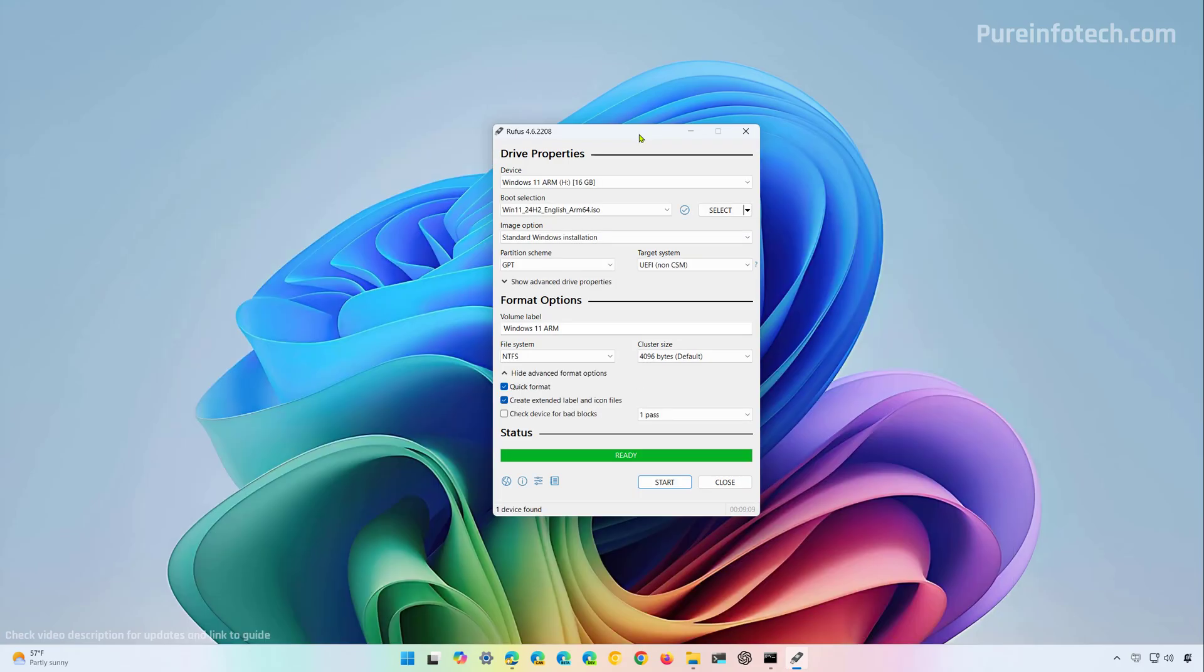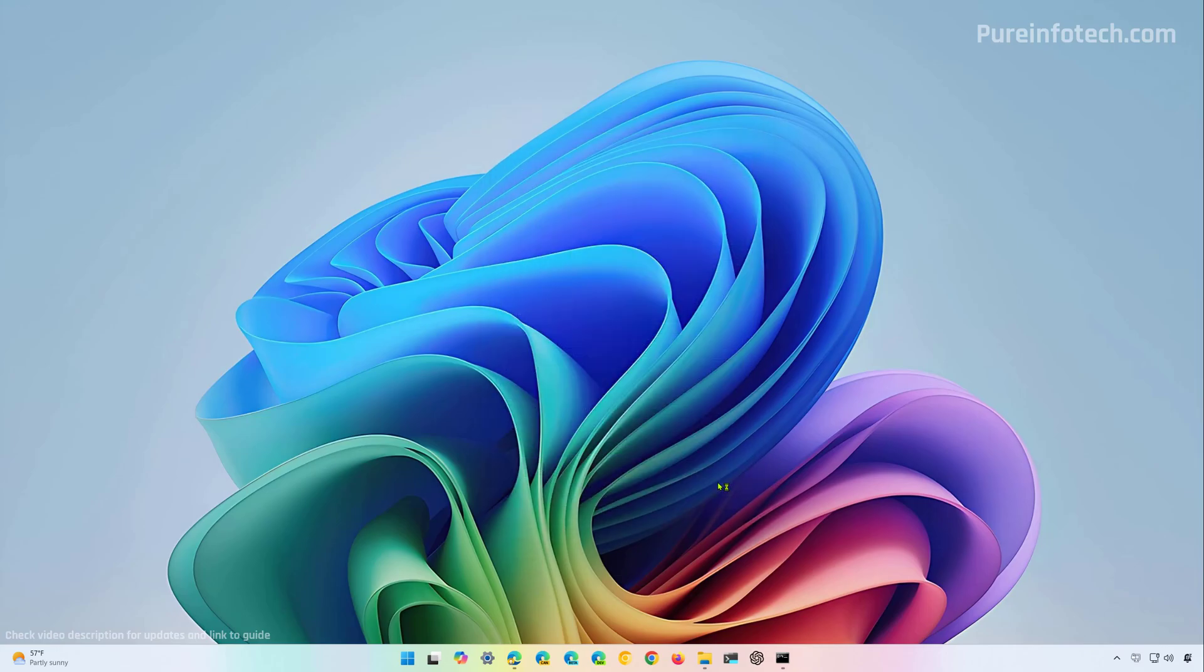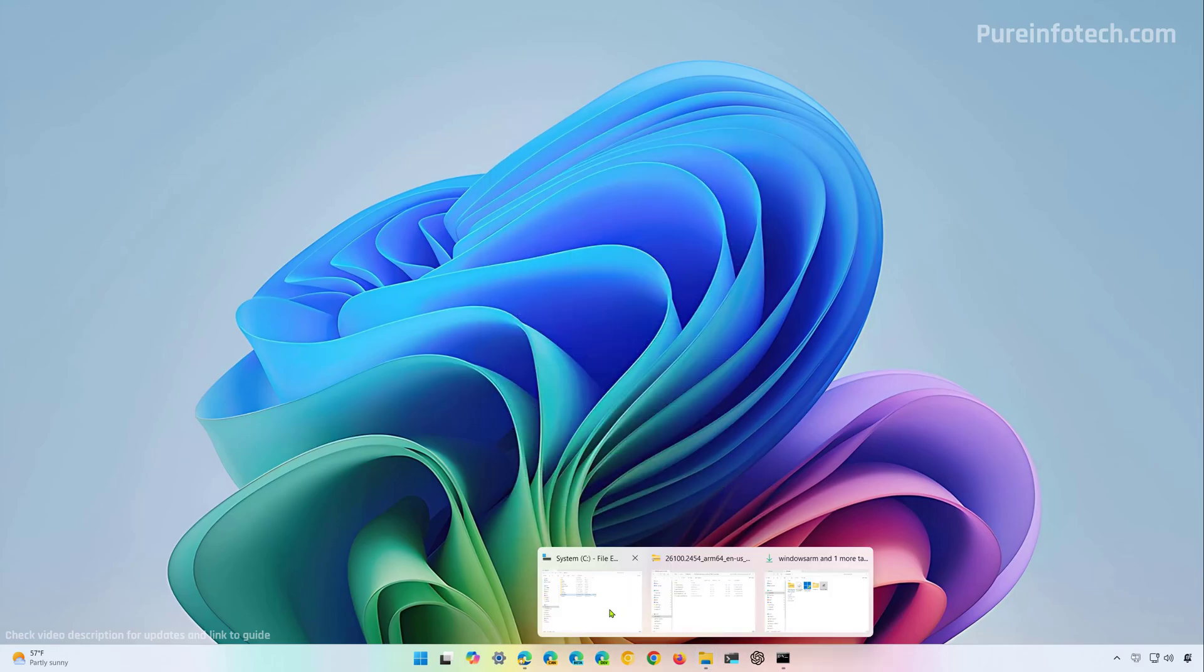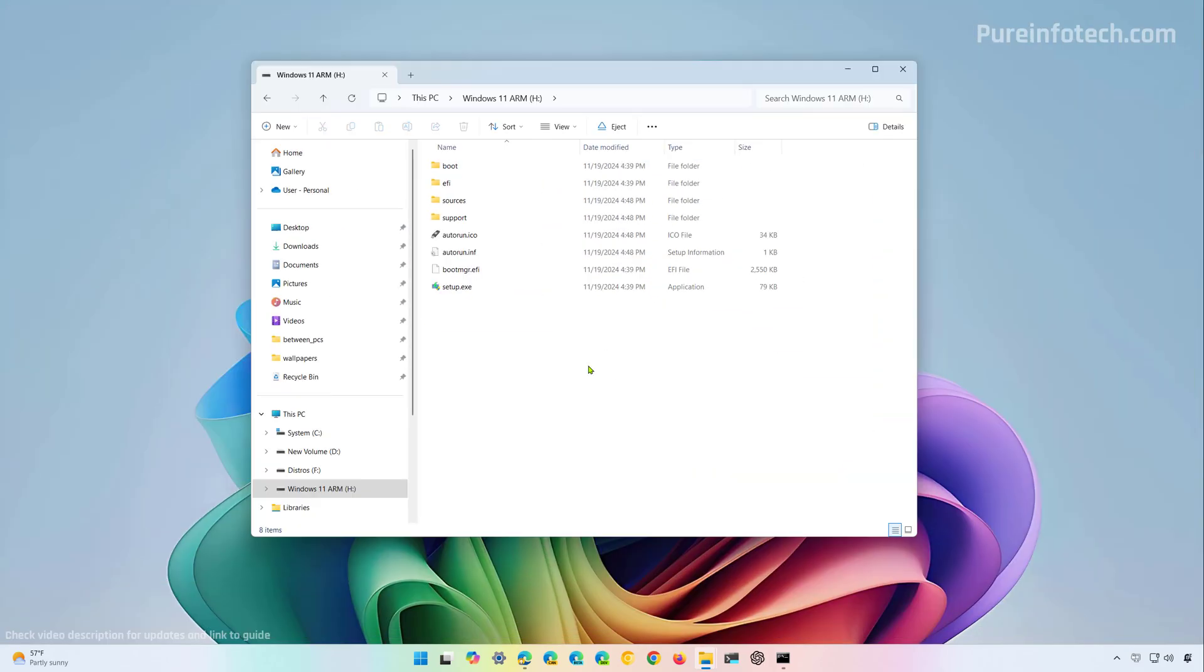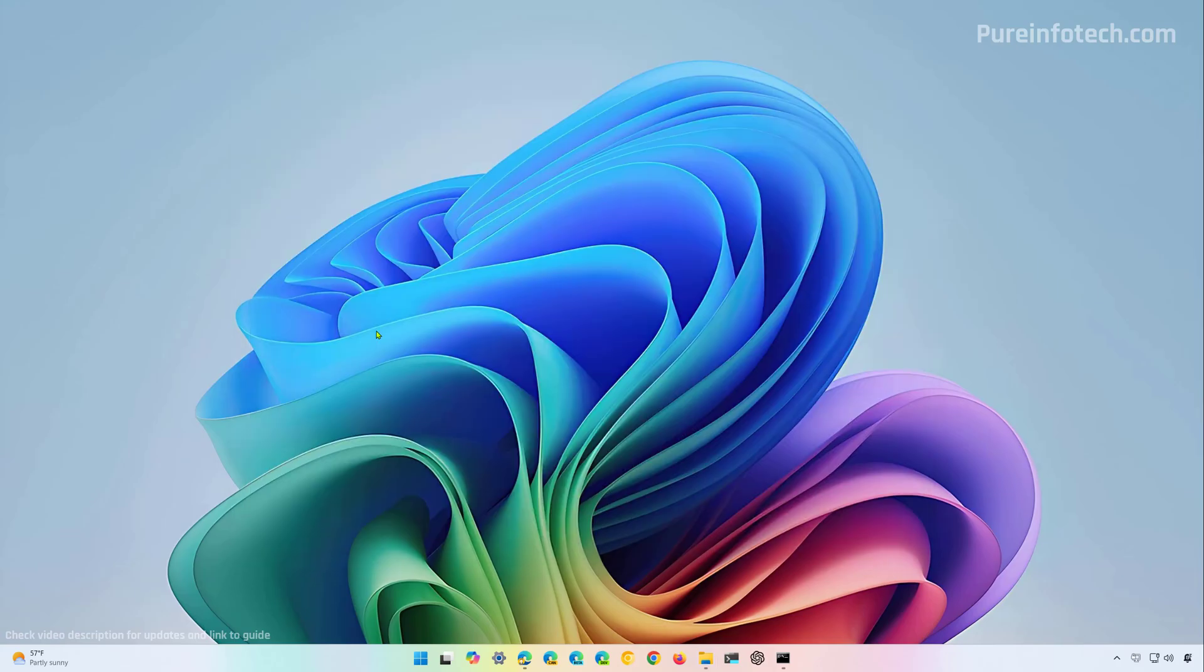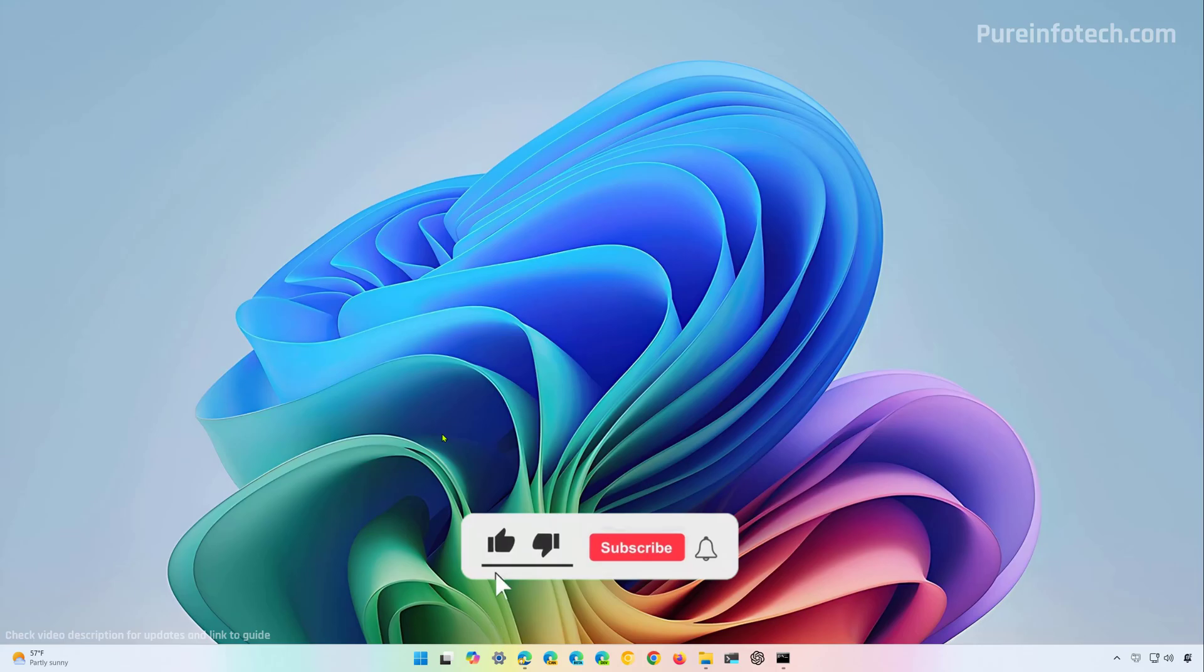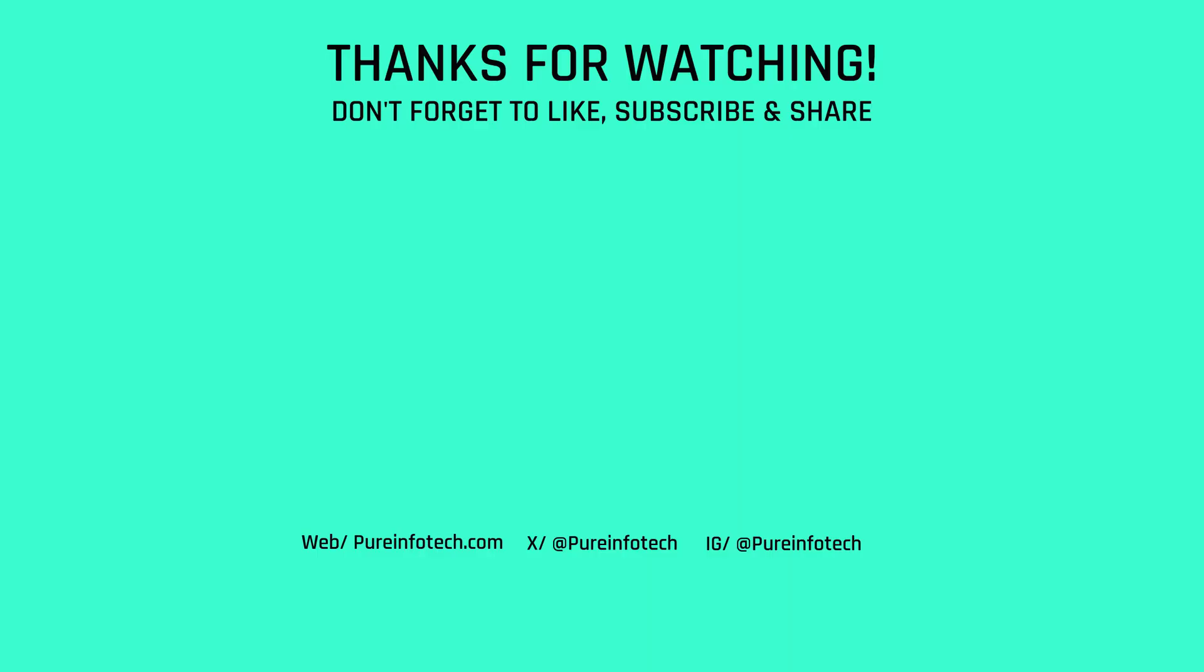Now after the Rufus tool completed processing the bootable media you can close the application and now we have a USB flash drive. Remember that now you cannot use this USB to install Windows 11 on an x64 computer and that's it. Those are two quick ways that you can use to download the Windows 11 ISO file for Copilot Plus PCs using Qualcomm Snapdragon ARM processors. Remember to like the video, leave your comments, subscribe to the channel if you haven't done that yet and I just hope this video was informative for you and I would like to thank you for viewing.